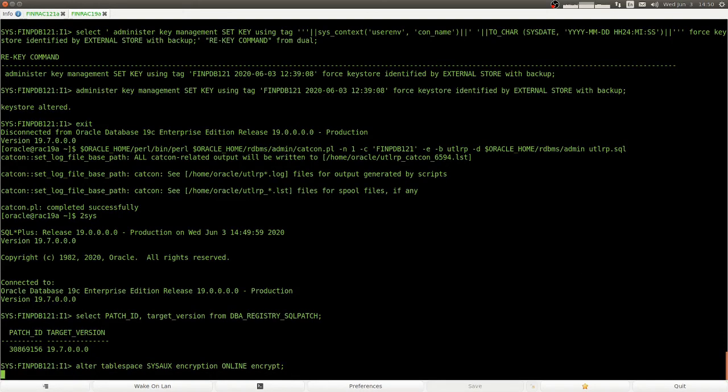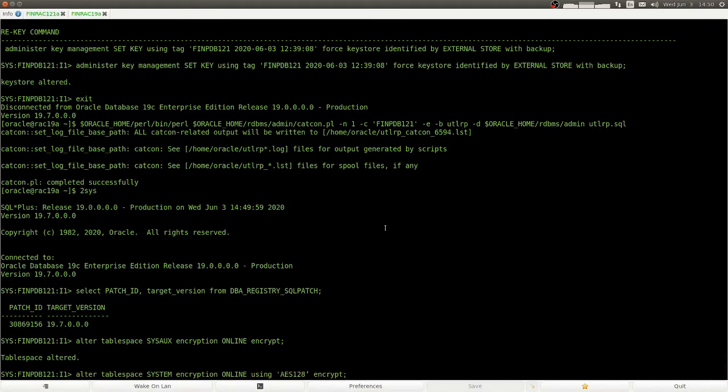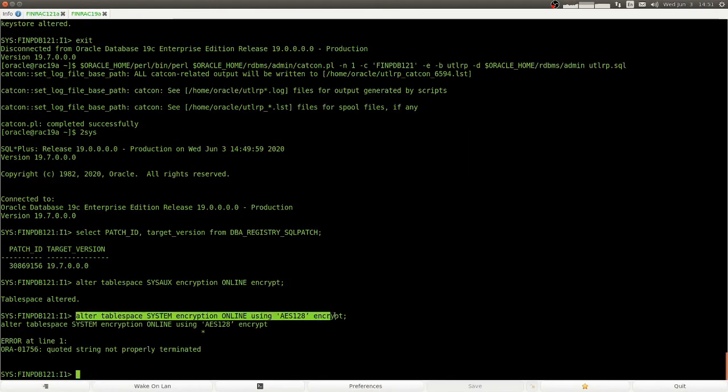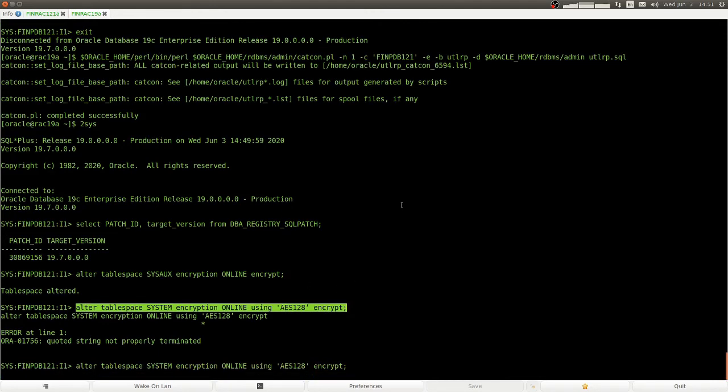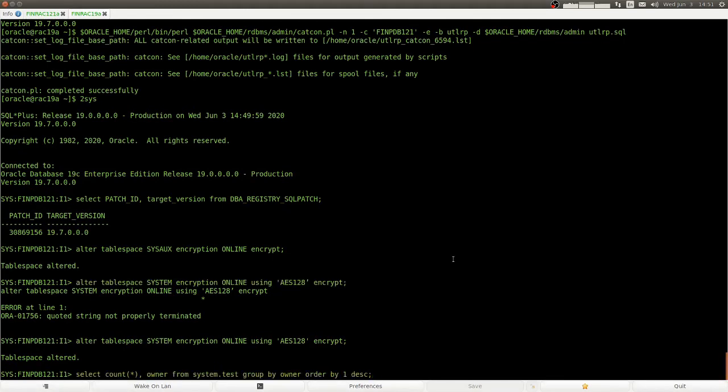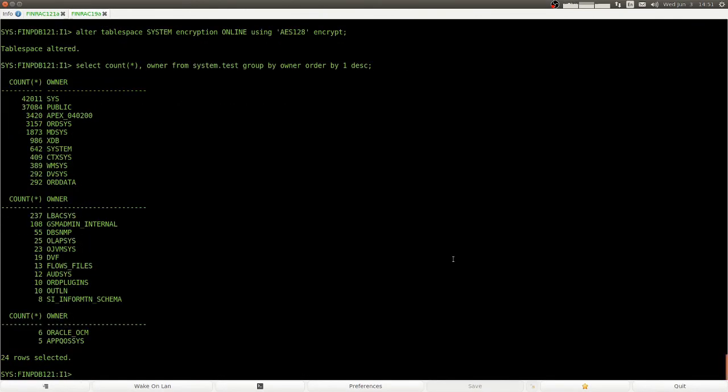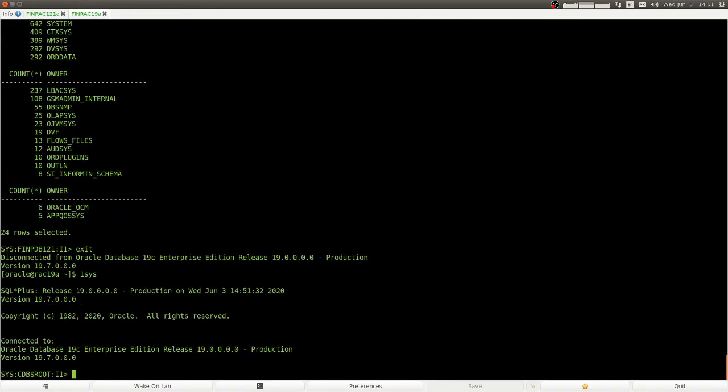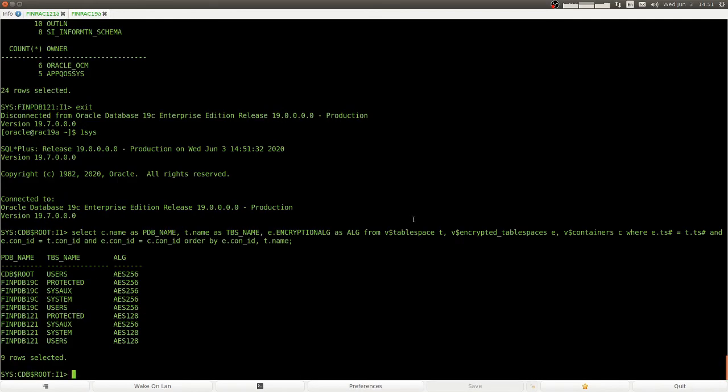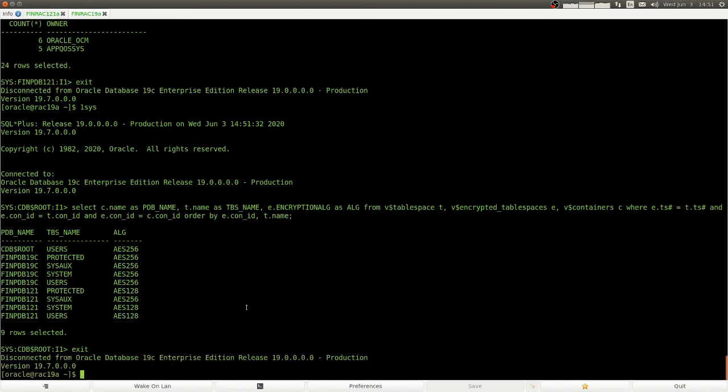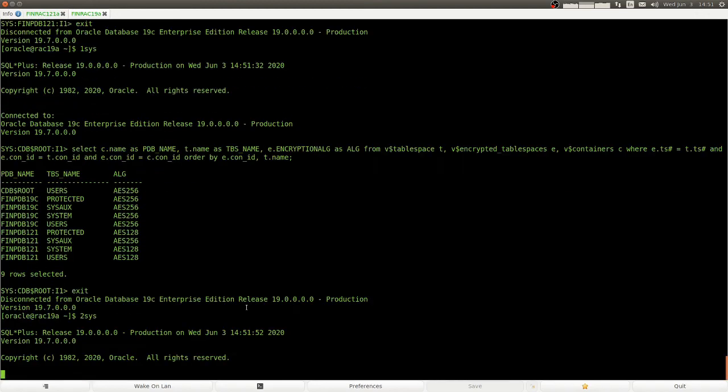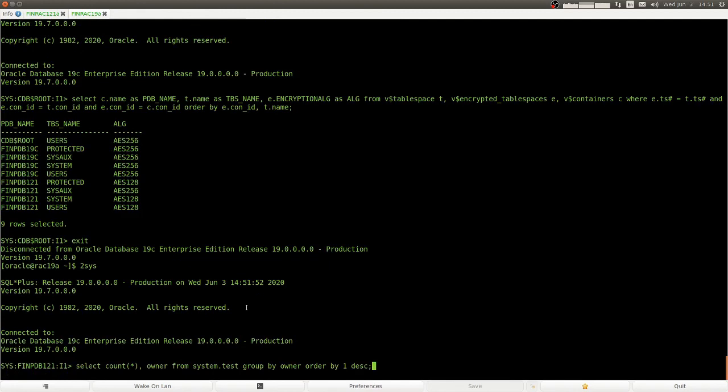Now we can encrypt sysaux and system tablespaces. Select from our demo table. Everything is good, which is an encrypted tablespace. Let's do an inventory. Oh, there are still some tablespaces that are encrypted with AES-128. Let's change this.